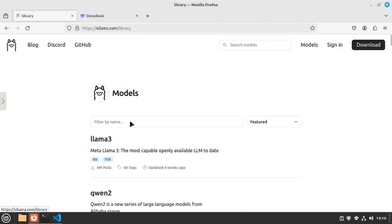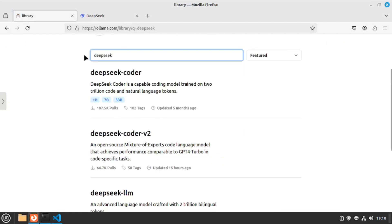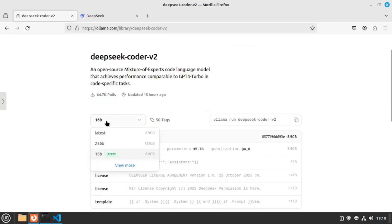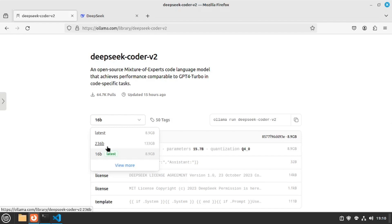Let's go to the model section and search for DeepSeek Coder. The DeepSeek Coder V2 was just updated 15 hours ago. There are two different options: the 16B option as well as the 236B option, which is a humongous model. If you have good hardware, you can run it locally as well, but I would suggest running the 16B locally and using the API or the chat for the 236B model.